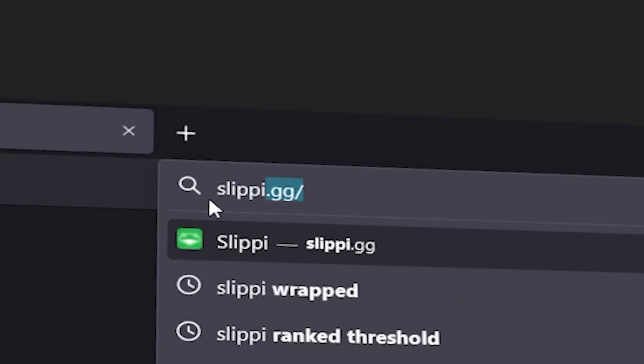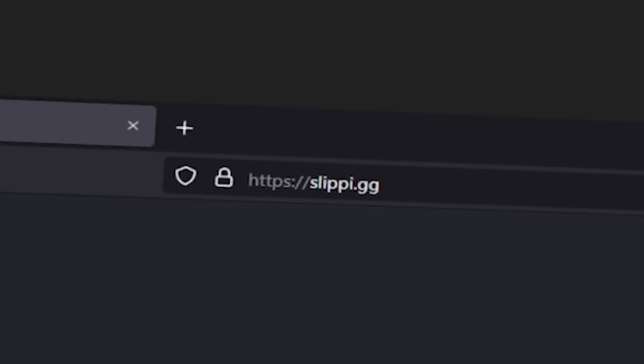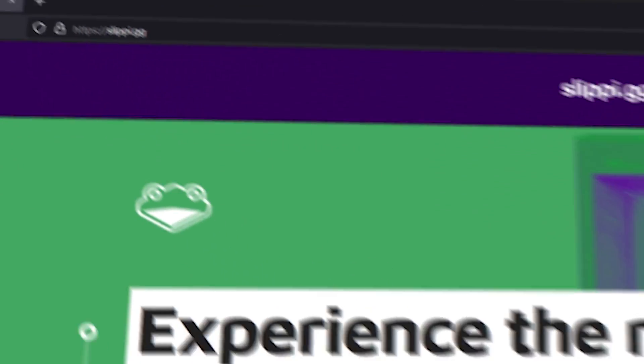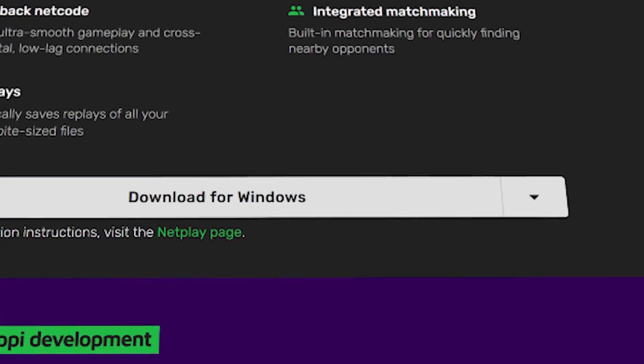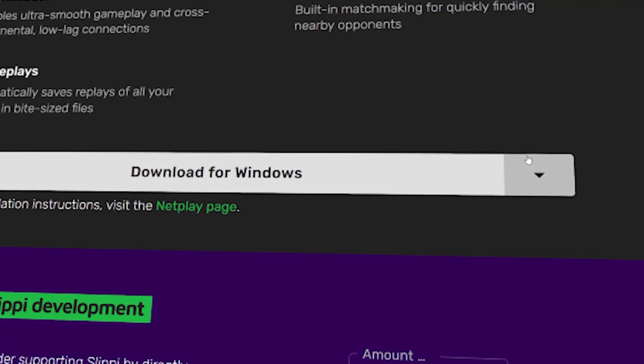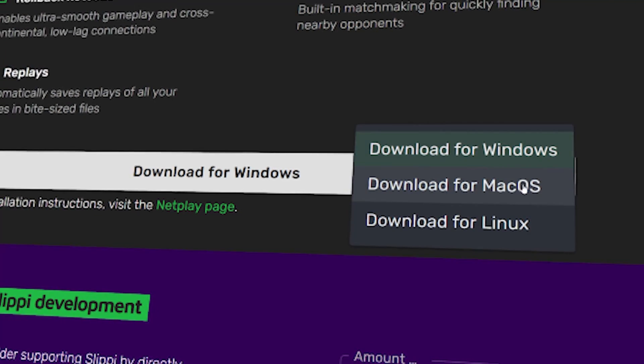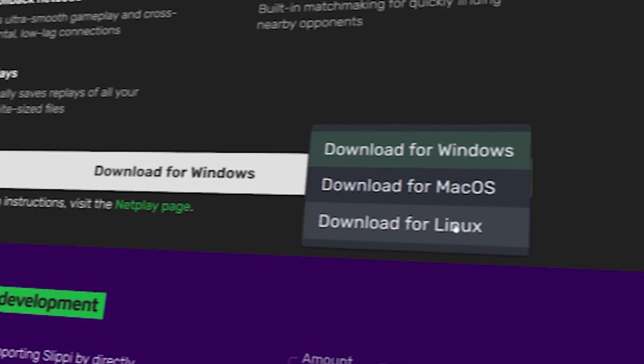Step 1. Go to slippi.gg. Once there, scroll down and download the Slippi launcher setup. It's available for Windows, Mac, and Linux.